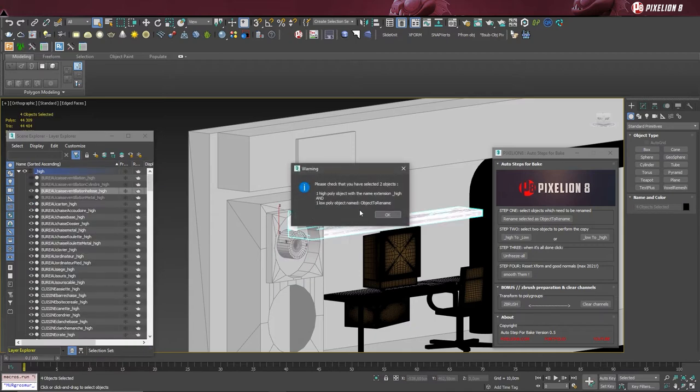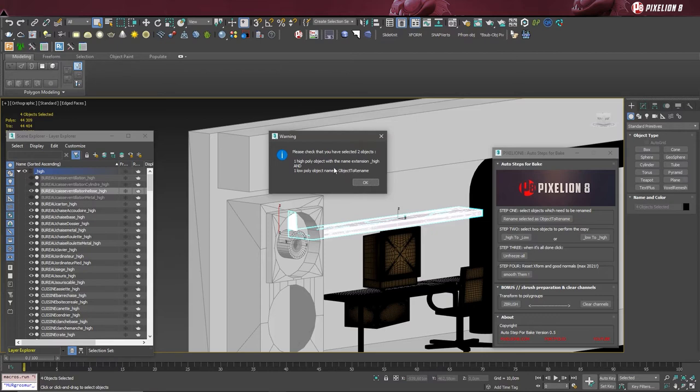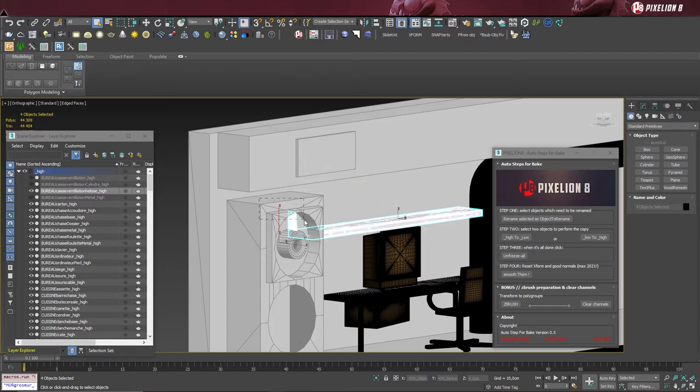Here, I have made a mistake and selected more than two objects, so the plugin is showing an error. It reminds me how to follow the process properly. So let's resume our very fast renaming task.